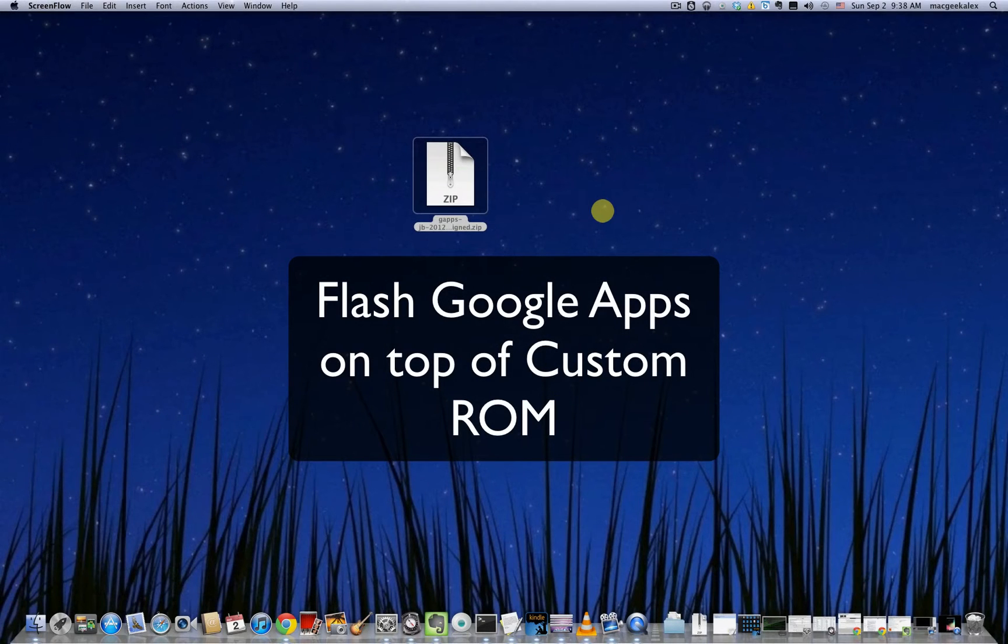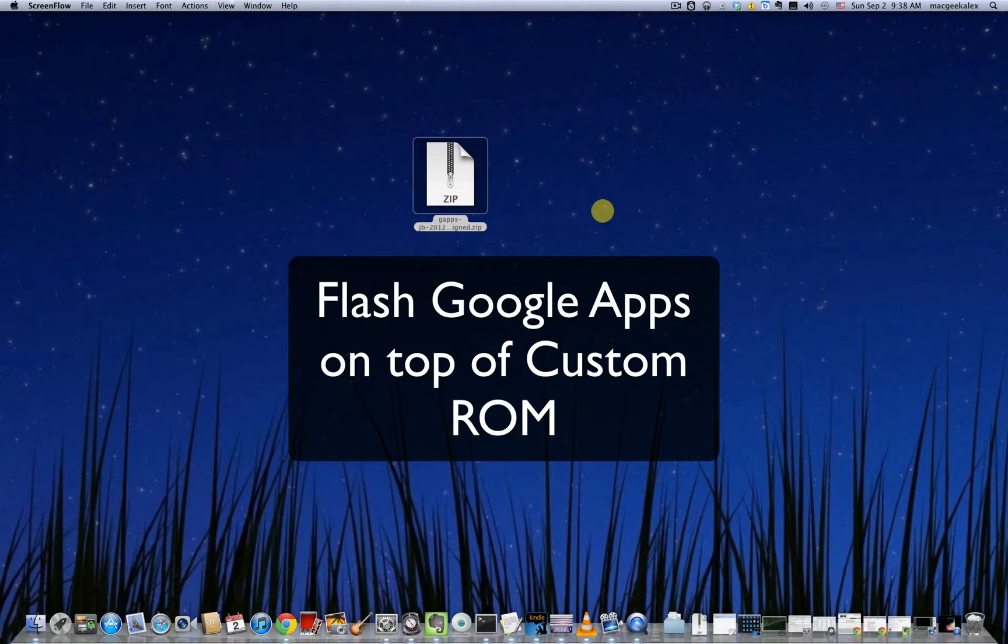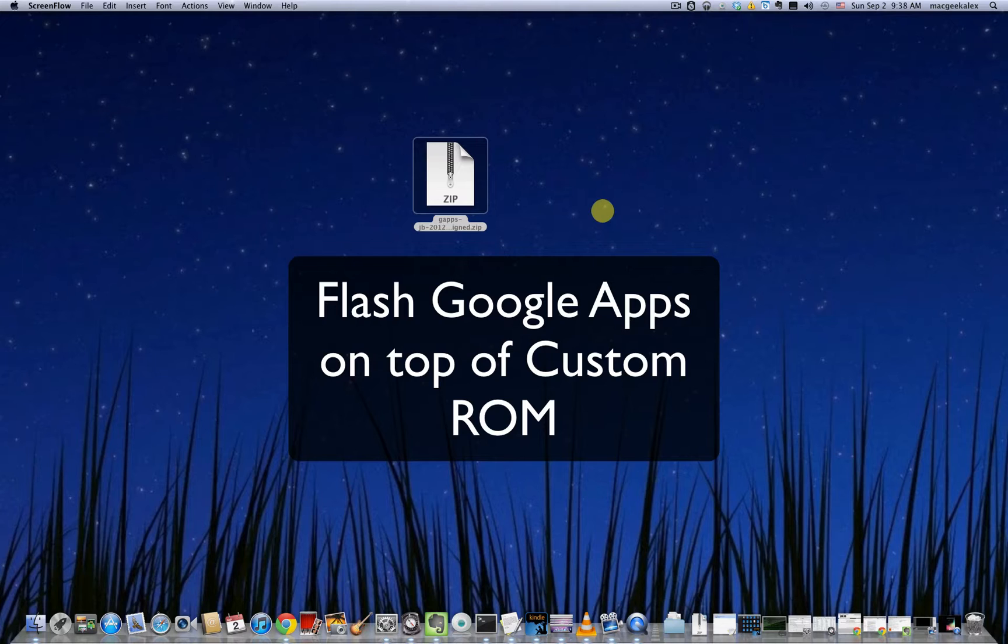What's up guys, in this video I'm going to show you how you can flash GApps onto your Android device. In this case I'm using Nexus 7 as an example, but this method should work for any rooted Android device.